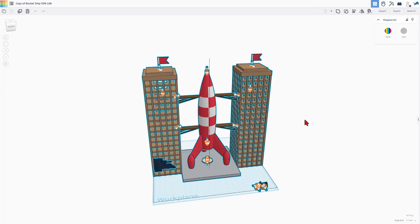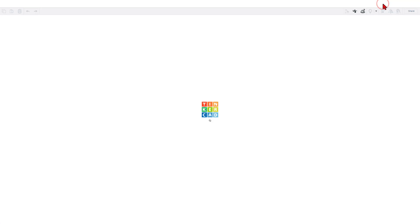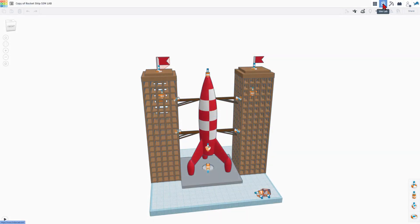With it zoomed all the way out, I'm going to click somewhere else and let's enter SimLab. Note, this may take a moment for the geometry to snap as it is pretty complex. Once you do see it snap, you can hit play.